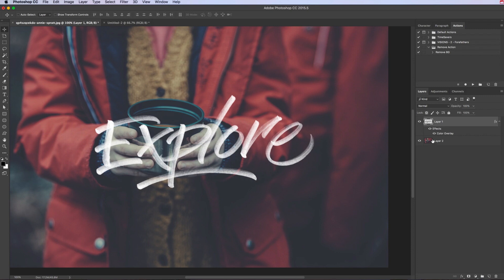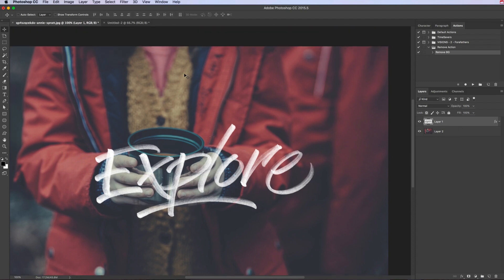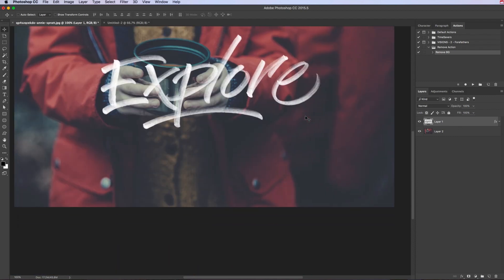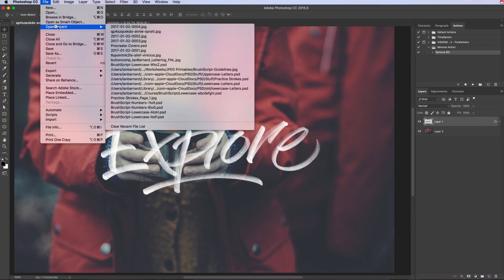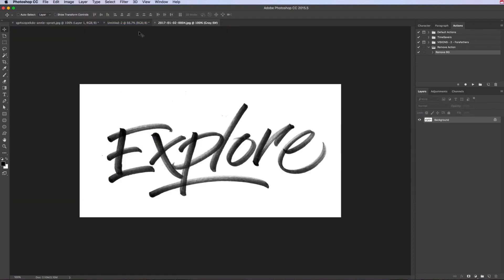We've now got an action that does it really quickly. So if I go back to the beginning, here we have that type again just to show you that the action should do it for us, hopefully if I've done everything right.